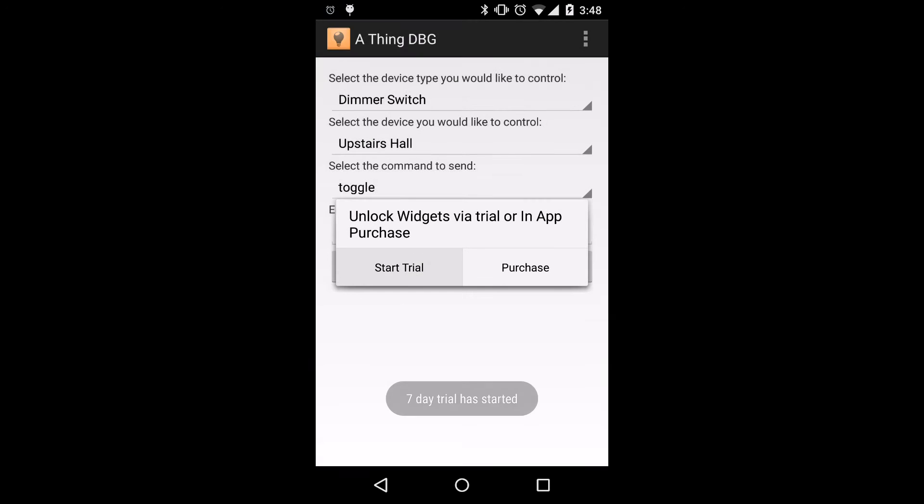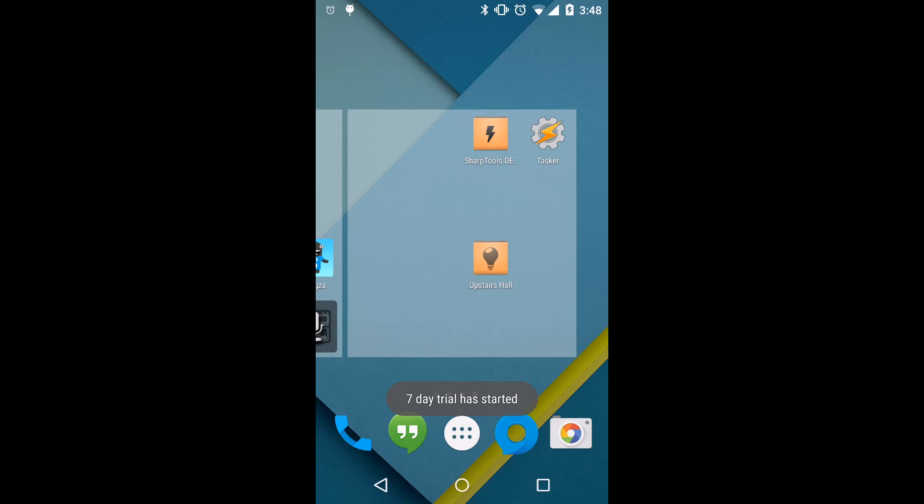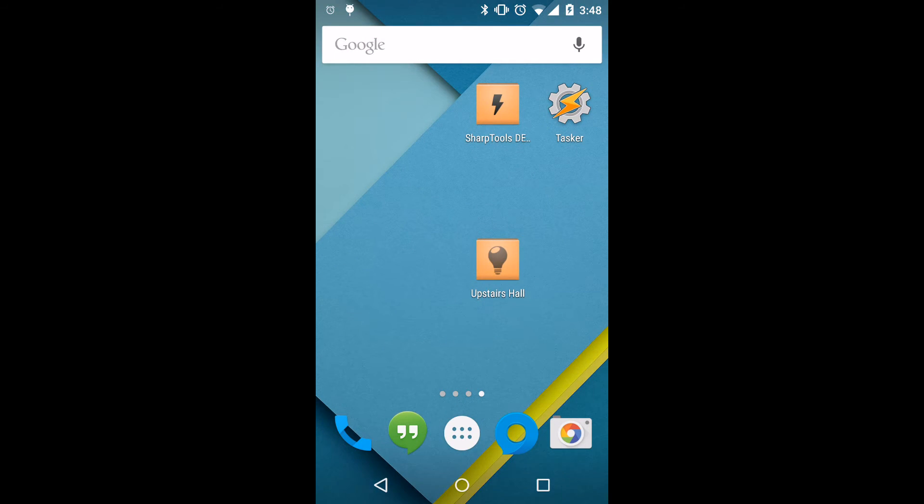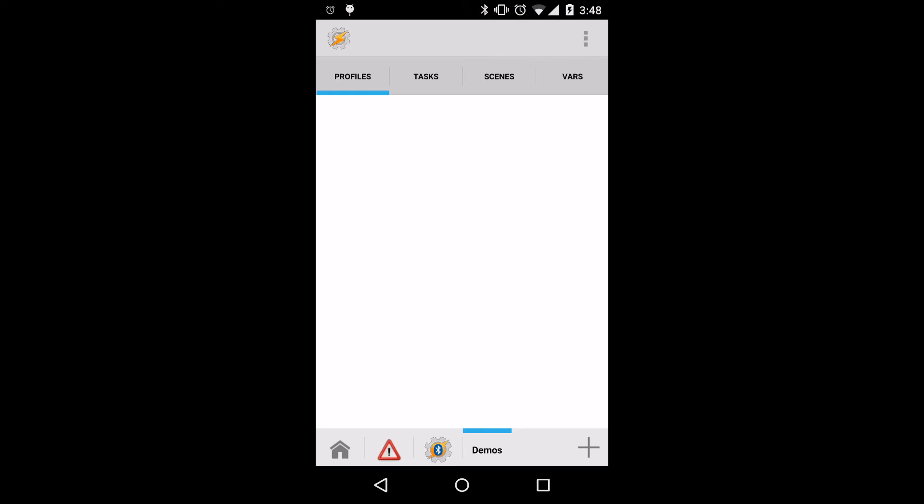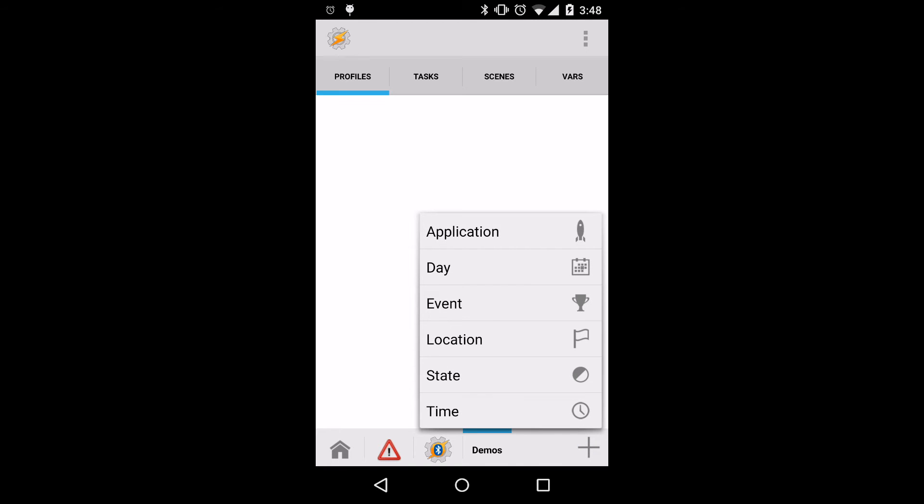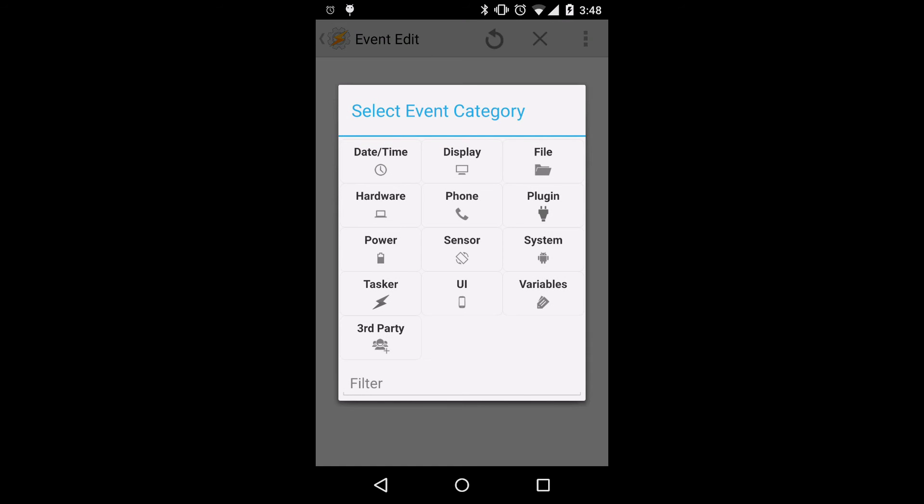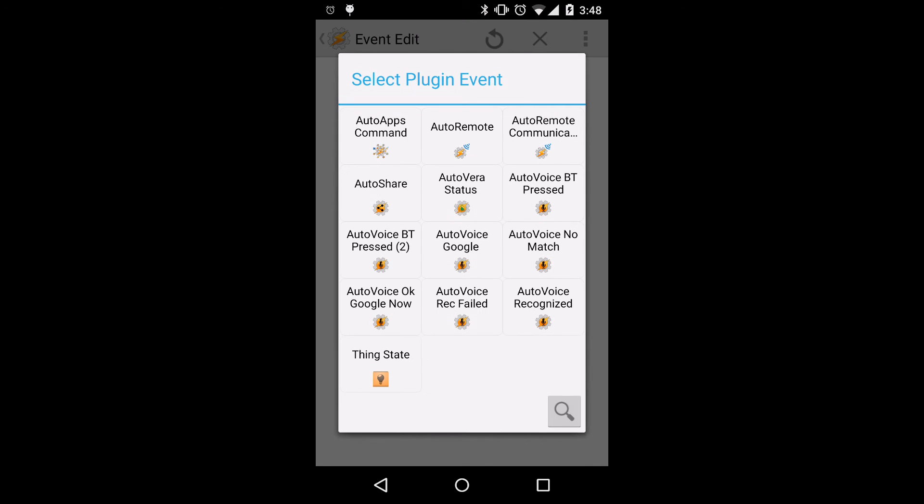We'll be presented with an option to start a trial or do an in-app purchase. For now, we'll just do start a trial. I'll explain that in a little bit. So we'll jump into Tasker, and at the bottom we'll click the plus symbol to add a new profile. Click event, plugin, and thing state.